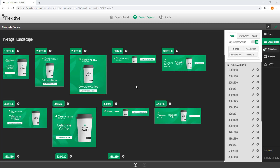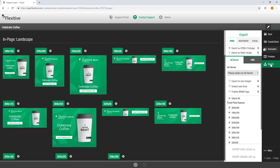Now everything related to exporting in Flexitive starts in the export panel. I'm just going to open that up quickly — it's on the right hand side of the screen. From here I can choose between starting with either fixed, responsive, or social sizes.